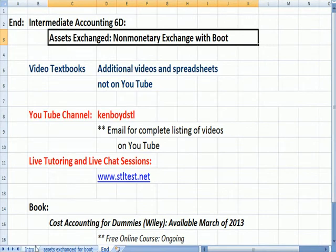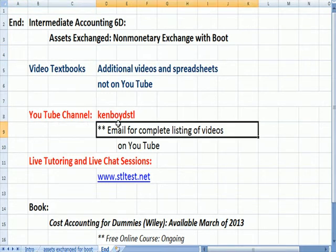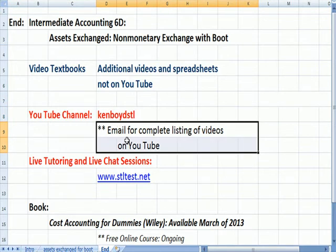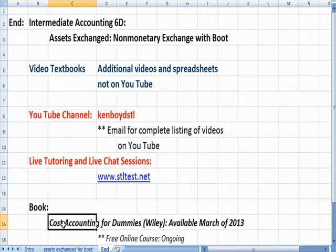That's the end of Intermediate Accounting 6B. We have additional videos and spreadsheets not on YouTube, and some combined with YouTube into larger hour to 30-minute videos. You can email me for a complete list of videos on YouTube. The email address is also on the website for one-on-one tutoring and live chat sessions. And remember that Cost Accounting for Dummies, which comes out in March of 2013, we are teaching live, free online courses to teach the textbook every month. Thanks very much for watching, and we'll see you next time.